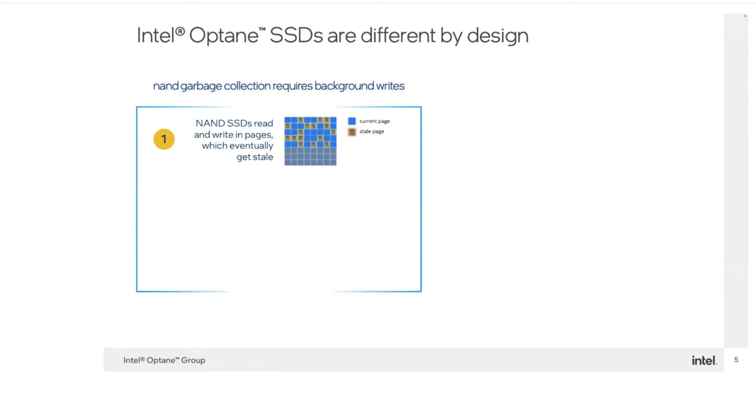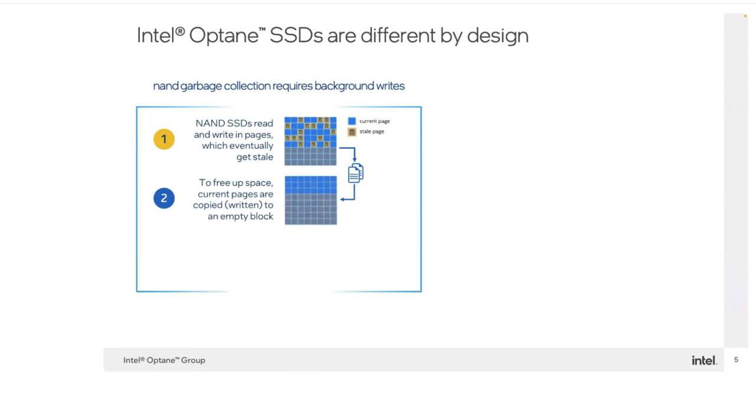With NAND storage, it uses something called data pages. When these data pages are written, anytime data is changed, the original data is moved to make the change.